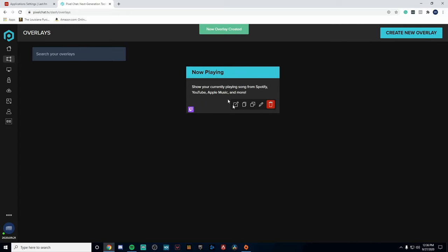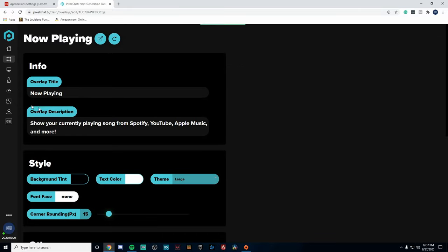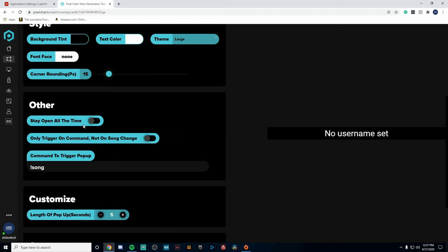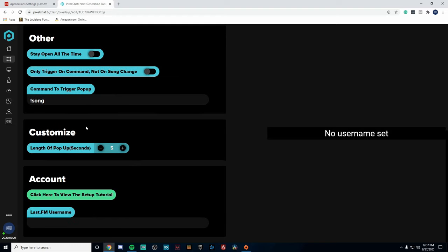Once you've clicked on that, you're going to scroll down to where you find Now Playing, click on that and add it. Now we'll have it right here but we need to do some tweaking to this. So you're going to click on the edit button right here. You really don't have to change any of the overlay title or the description.